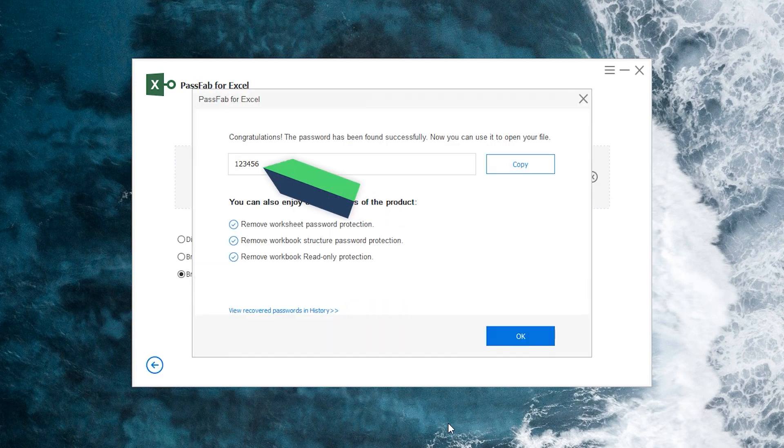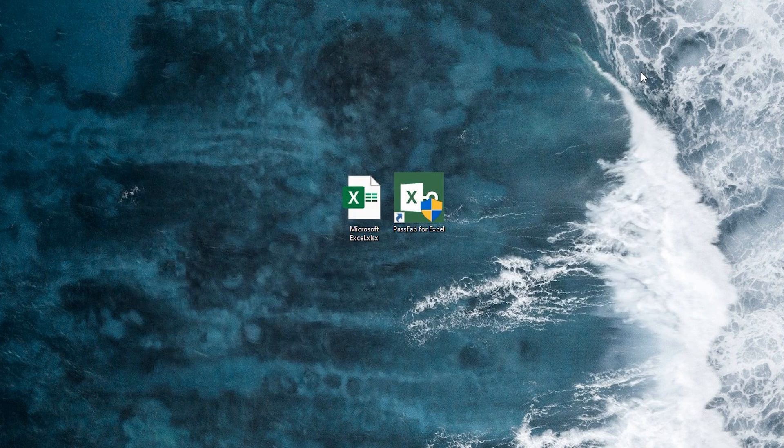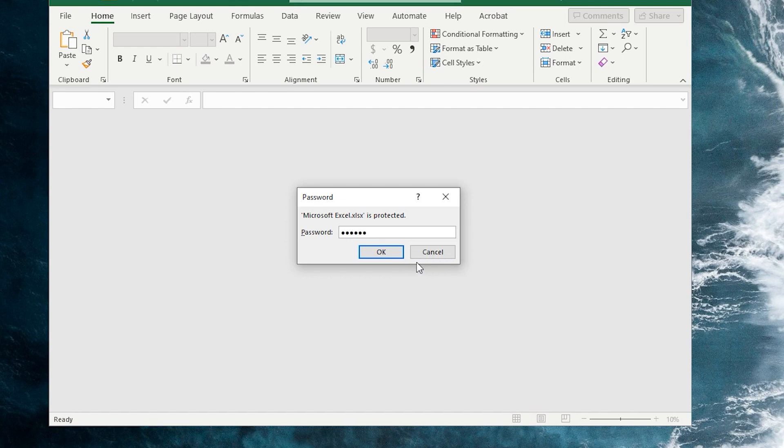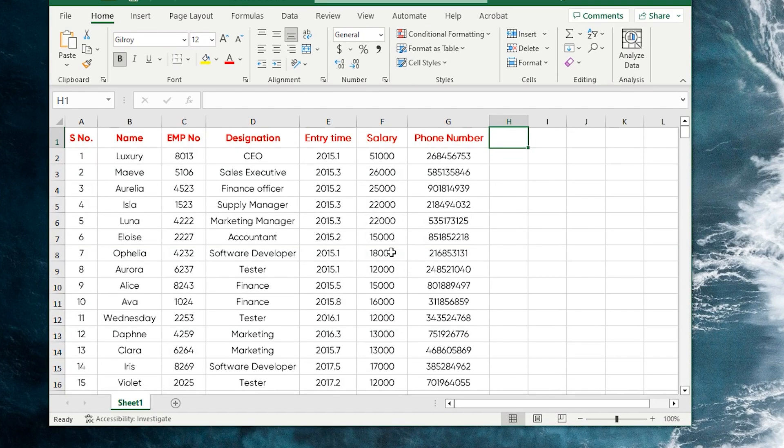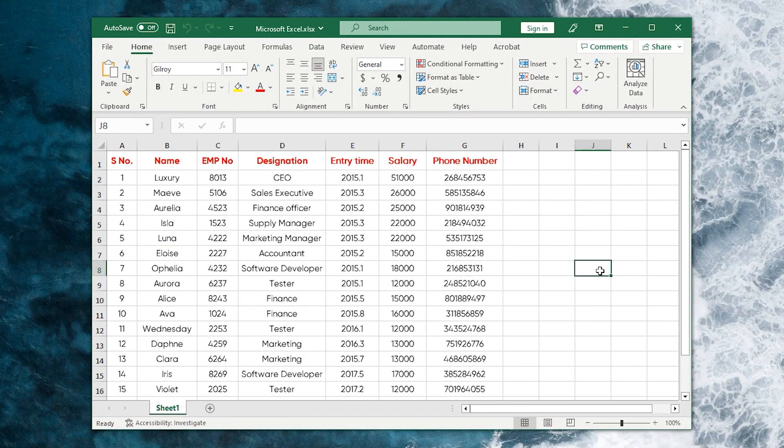Okay, password recovery is complete. Let's click copy to try if the password is correct. Okay, the Excel file was opened successfully. Well, this is how to recover the password of Excel files.